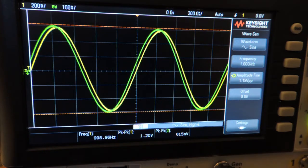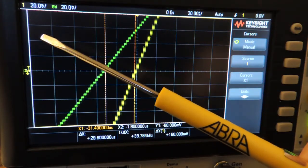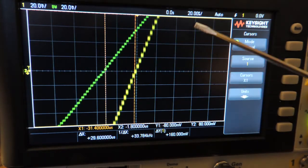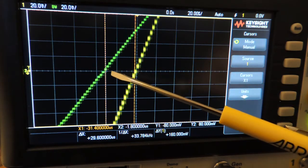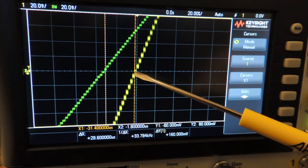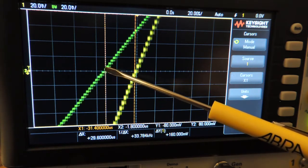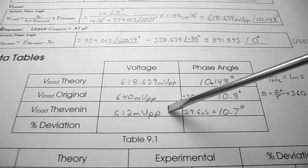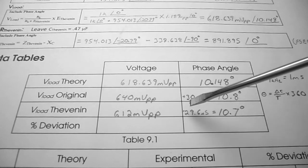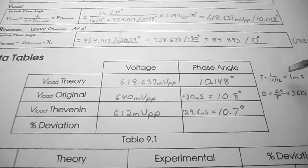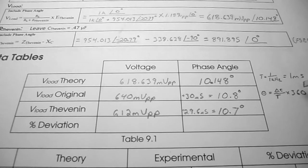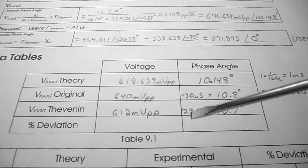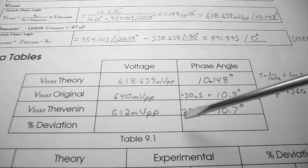With the Thevenin equivalent circuit built, the peak-to-peak voltage on channel 2 across the 1k load is approximately 612 mV. To measure the phase angle, set channel 1 and channel 2 to 20 mV/division and horizontal scale to 20 µs. Cursors show a delta T of 29.6 µs leading. Recording in table 9.1 for V-load Thevenin: 612 mV peak-to-peak; phase angle = (29.6 µs / 1 ms) × 360 ≈ 10.7°.